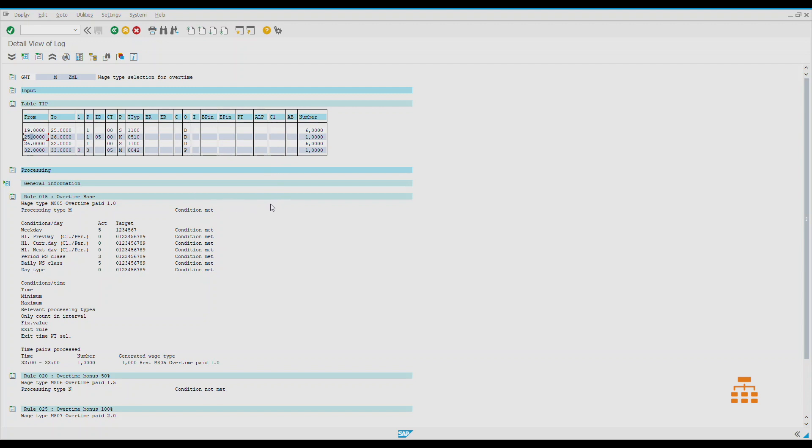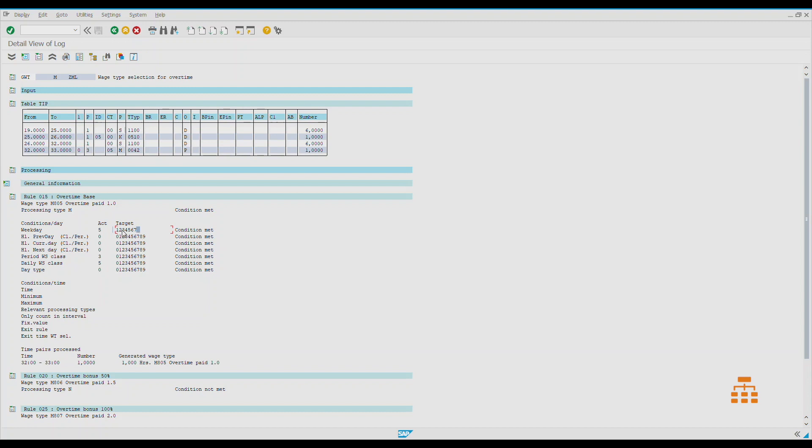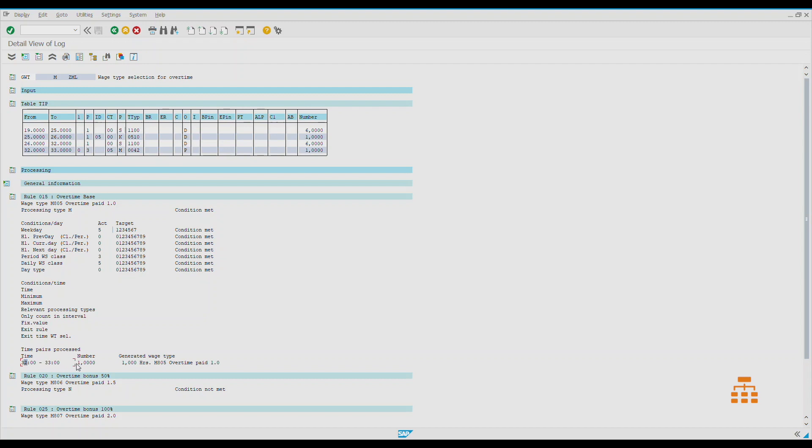In our case, the system analyzes only processing type M, so it skips those three records and stops on the last one. Then it goes to the weekday. It shows that actually this is the fifth weekday, so it's Friday, and it's workable for our settings because it allows us to have overtime on any day. Then it applies calendar date, previous day, current day, next day, different classes like period work schedule class, daily work schedule class, day type. As we see on the right, all conditions are met, so we actually find that. Finally, the system says that for this specific time pair and number one of hours, it would generate the wage type M805, overtime paid one.